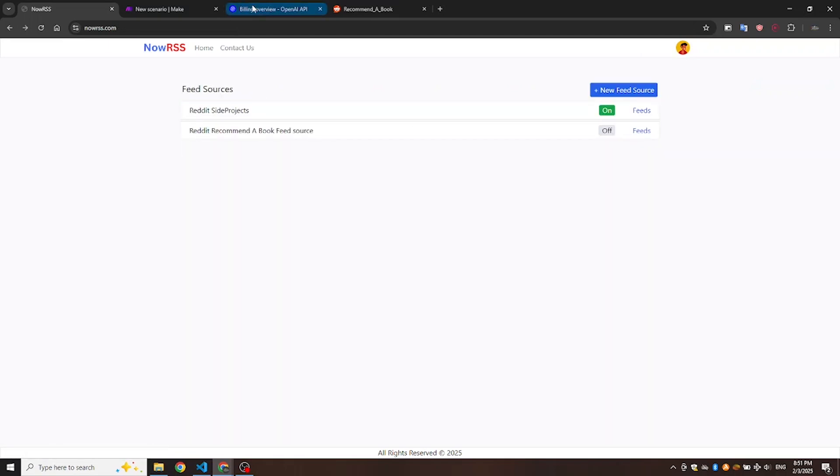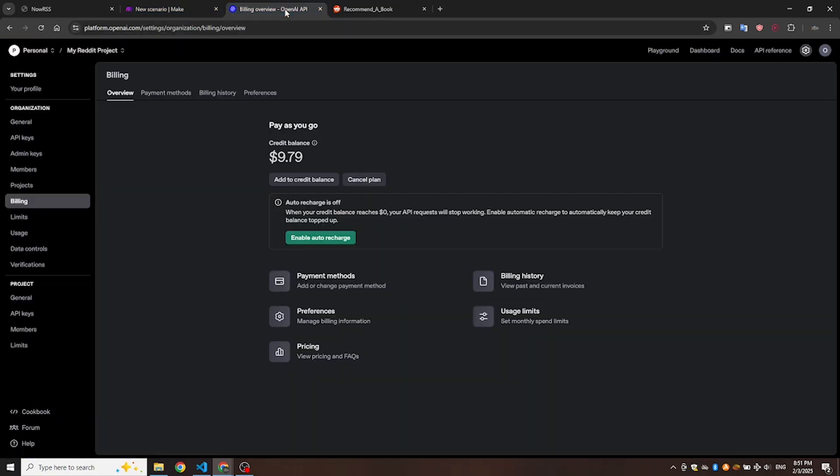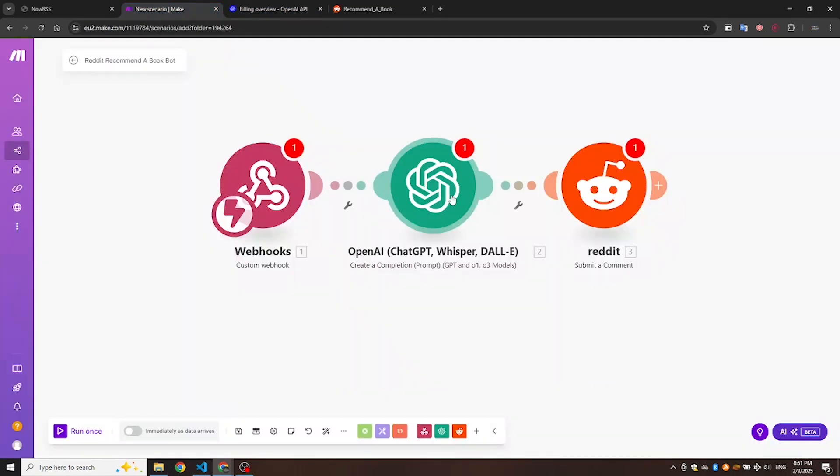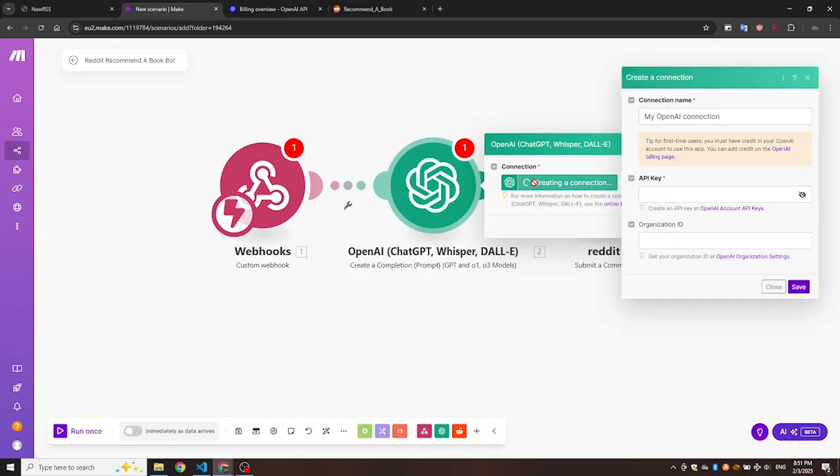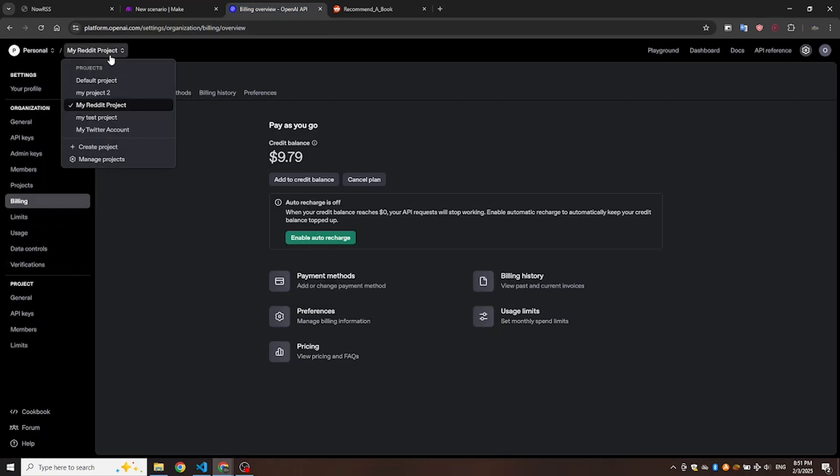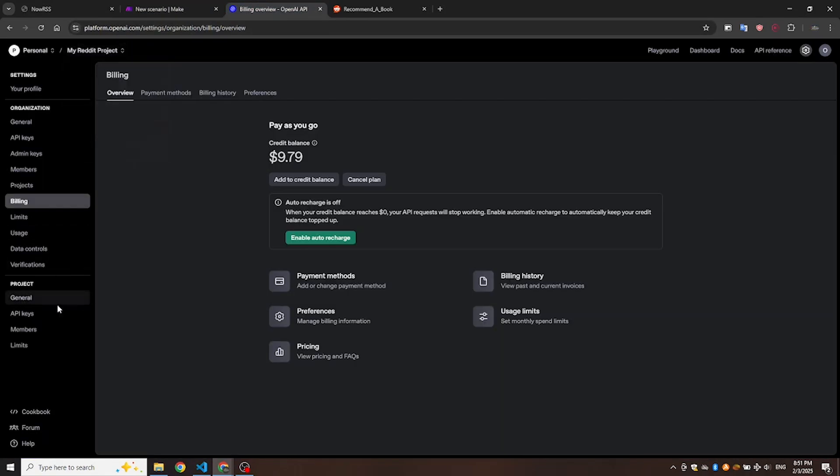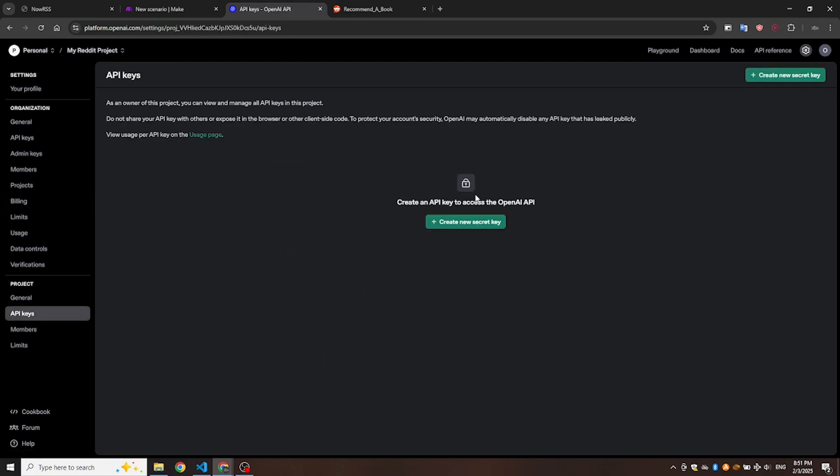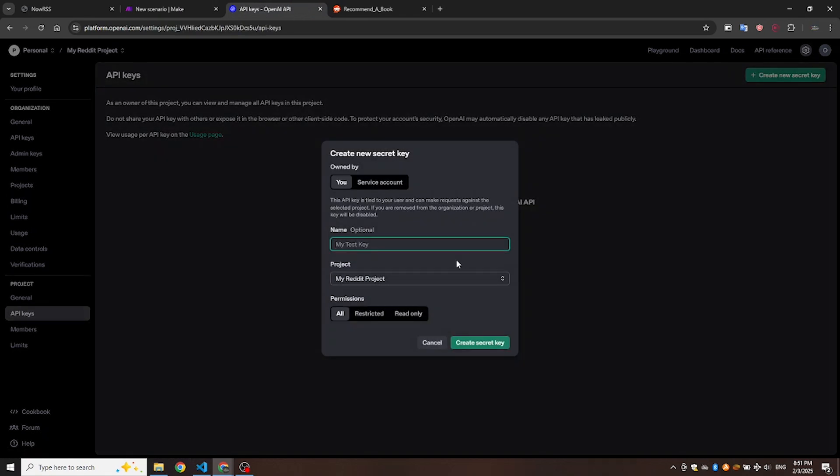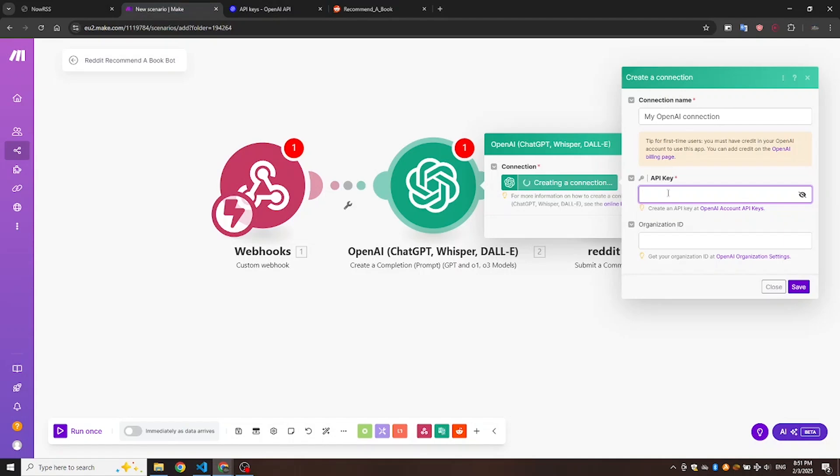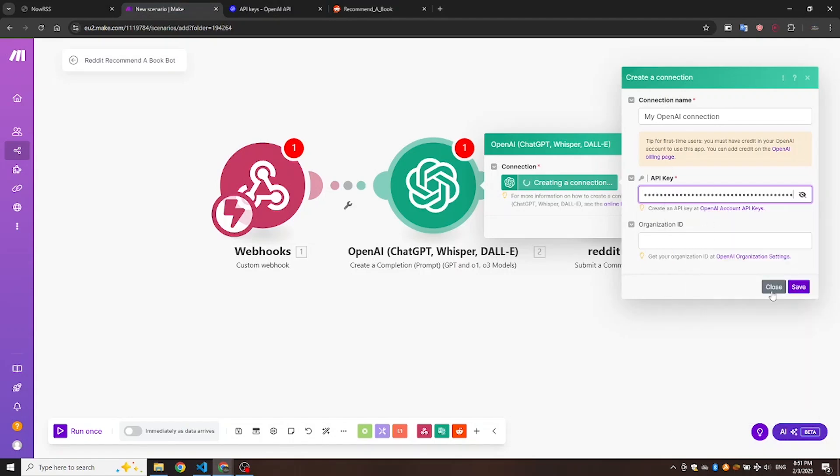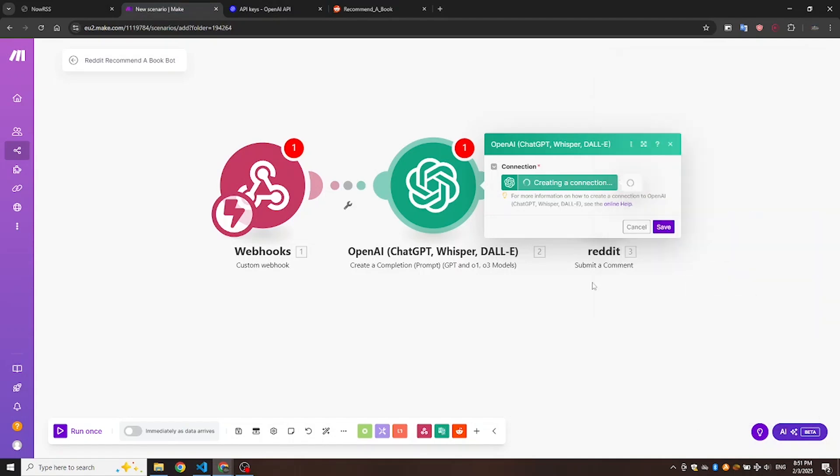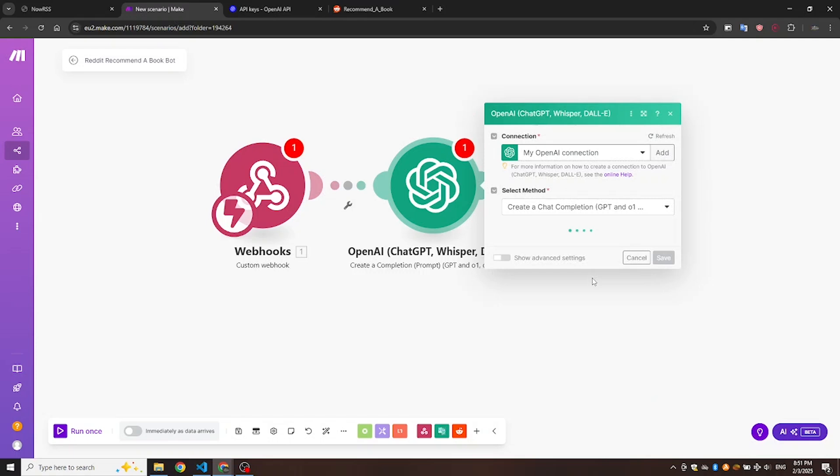Next, connect your ChatGPT developer account to Make.com. This requires a secret key. Head to your ChatGPT developer account and choose any project, click on API keys, and create a new secret key. Copy the key and paste it into the ChatGPT module on Make.com. Now your ChatGPT account is connected.